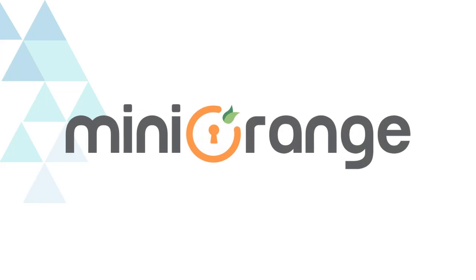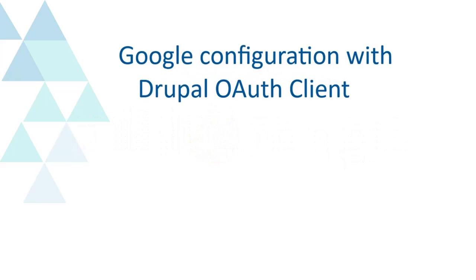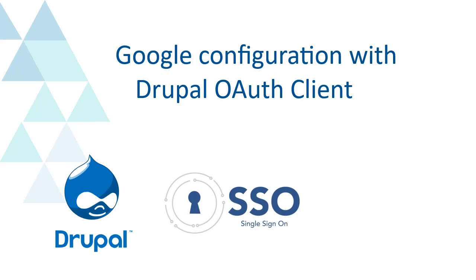Welcome to the Minirange. We are going to configure Google with Drupal OAuth Client.